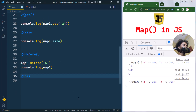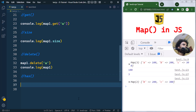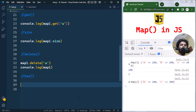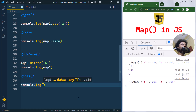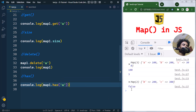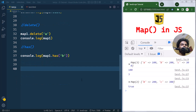The has method is used to check whether a key exists in the Map or not, and it returns true or false. For example, we can call map1.has() and pass in the key. If we pass 'a', it returns false because we just removed element 'a'.